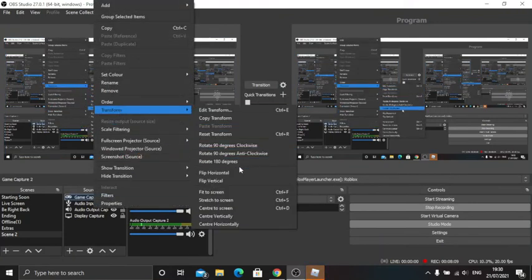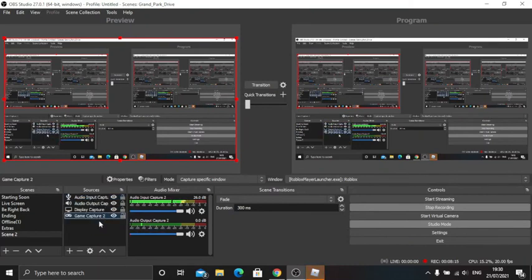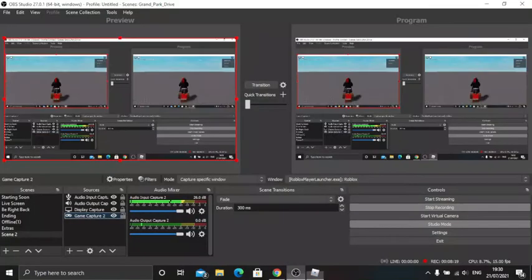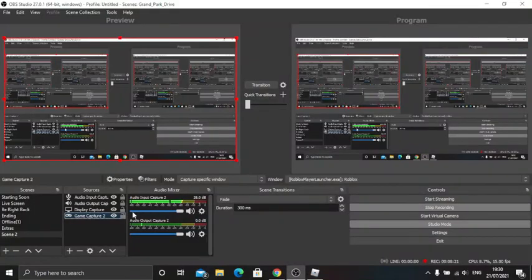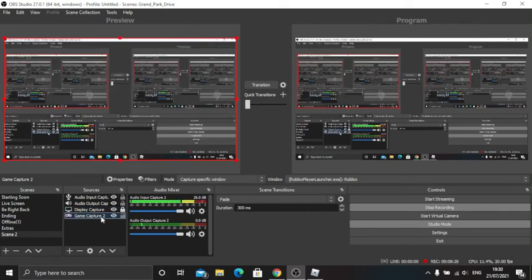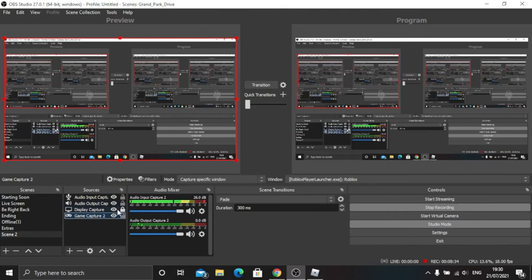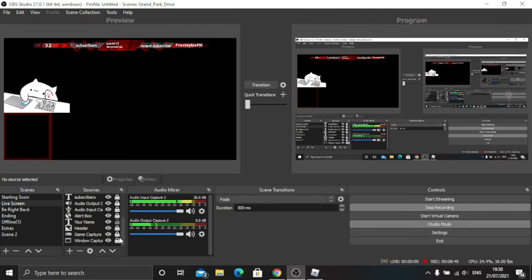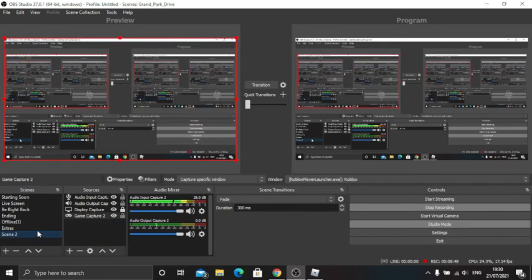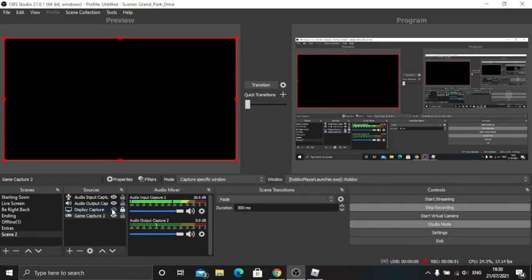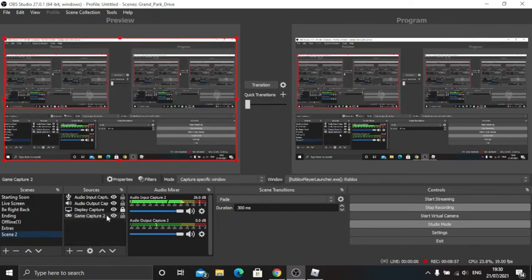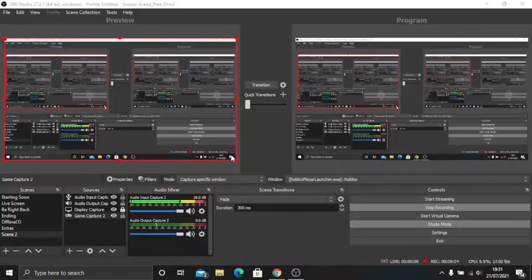Then it will literally be over here. Transform, fit to screen, and then put that there. That's what I do. If you can see, I just added this cat just for the sake of it. That's what you want to do. That's how you get games and all that.